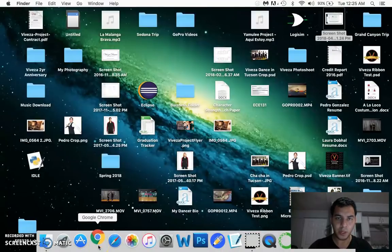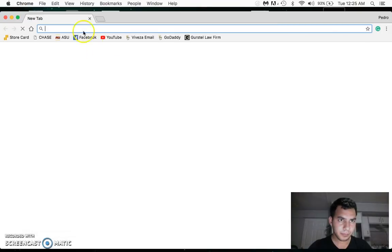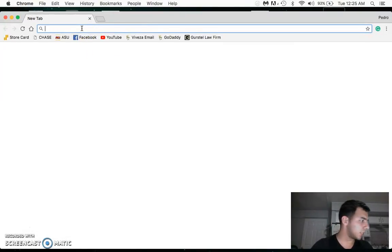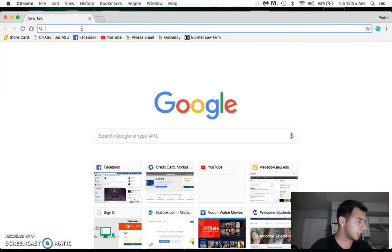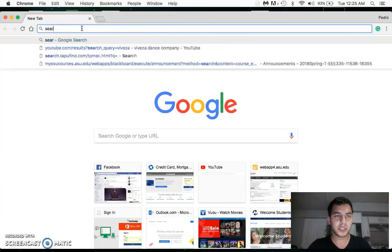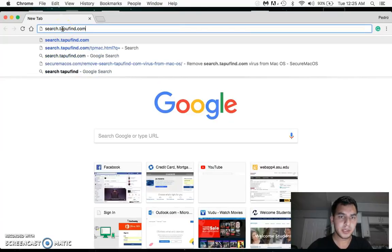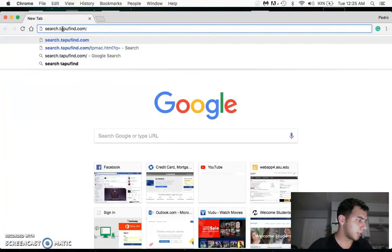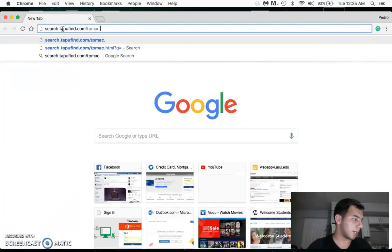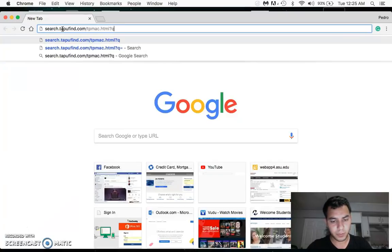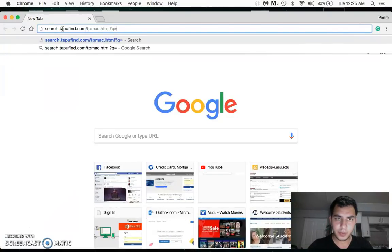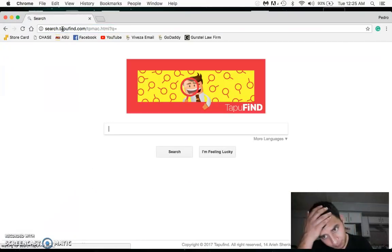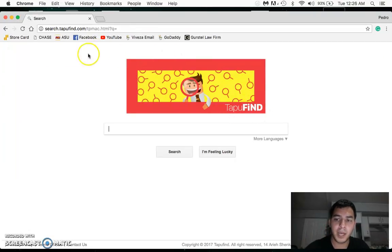Search Tapu Find and then we have TP Mac and then we have dot HTML question mark Q and then equal sign. This application is what's screwing you up. Let's go over it real quick.